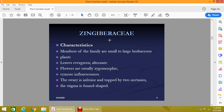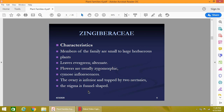The characteristics of the Zingiberaceae family include: members are very small to large herbaceous plants, the leaves are evergreen and alternate, the flowers are usually zygomorphic with cymose inflorescence, the ovary is inferior and is topped by two nectaries, and the stigma is funnel-shaped.